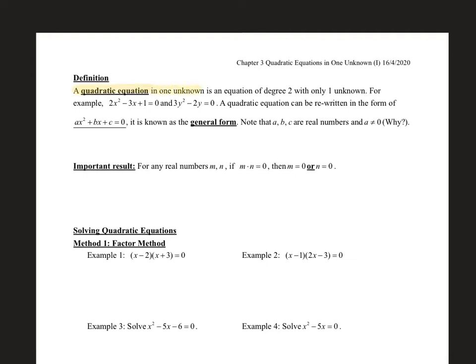A quadratic equation in one unknown is defined as follows. First of all, it should be an equation, and that means there should be an equal sign relating items together. Secondly, it should be of degree 2 — the greatest power of the equation is power 2. That's why we also call it quadratic.